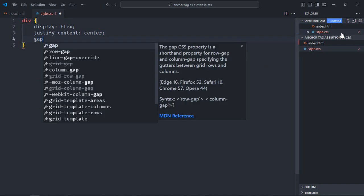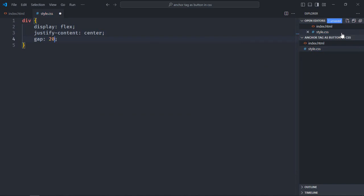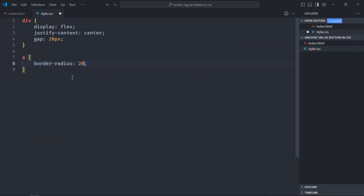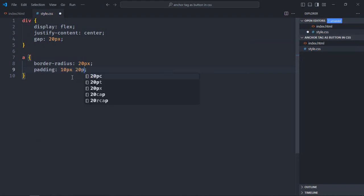Select anchor element. Border-radius will be 20 pixels, padding will be 10 pixels and 20 pixels.